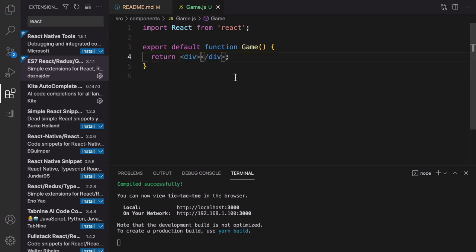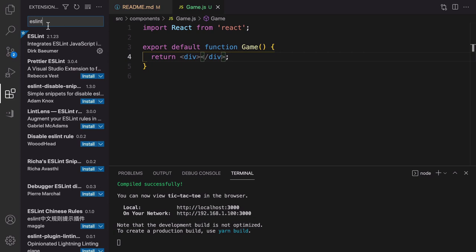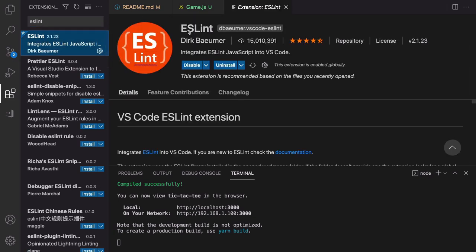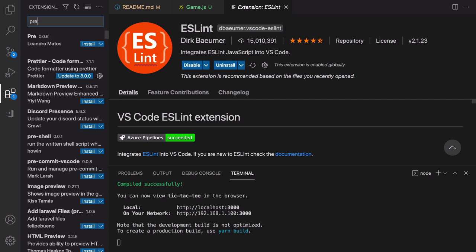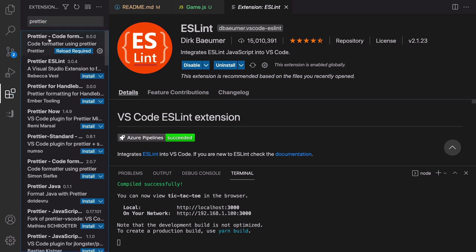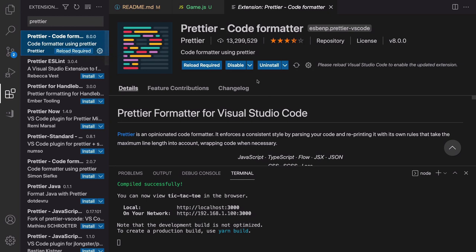This is the first component. By pressing the save button you format your code. To format your code you also need to install the ESLint extension — select it and click Install to enable auto-formatting. You also need Prettier: type 'prettier' in the Extensions search, select it, and click Install. With Prettier, ESLint, and ES7 React snippets you have all the necessary extensions for this project.